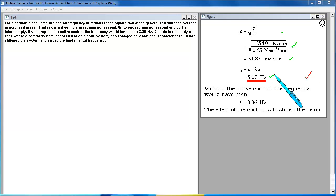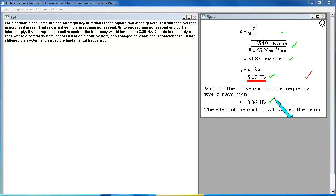Interestingly if you drop out the active control the frequency would have been 3.36 hertz. So this is definitely a case where a control system connected to an elastic system has changed its vibrational characteristics. It has stiffened the system and raised the fundamental frequency.